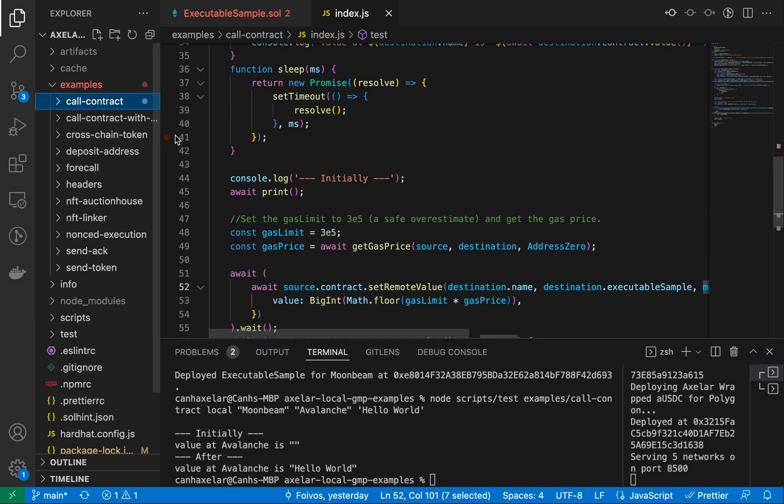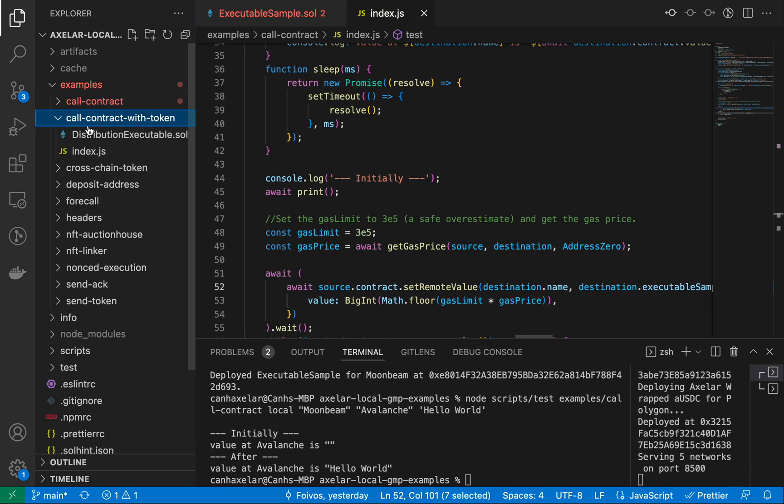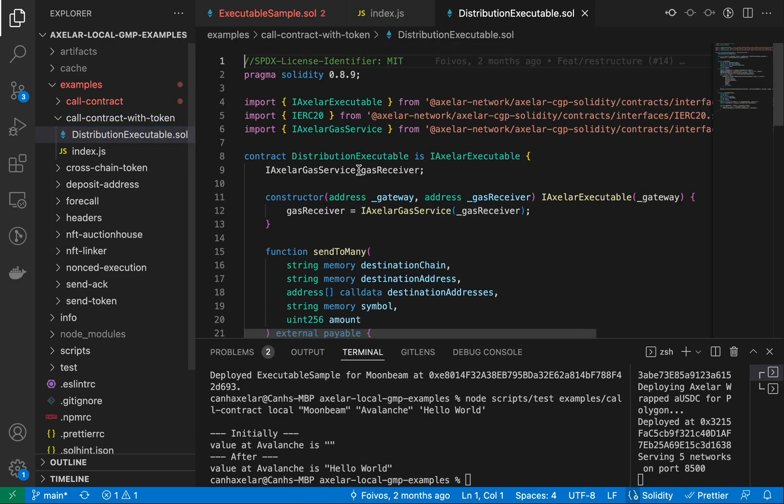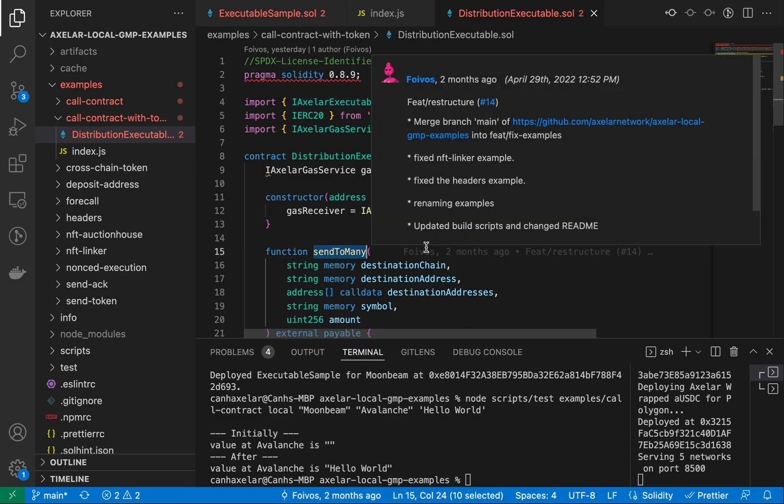The call contract with token example, I'll just run through what that does before we actually invoke it. But same kind of setup where we go to our distribution executable. You see it's of form IAxlerExecutable as well.